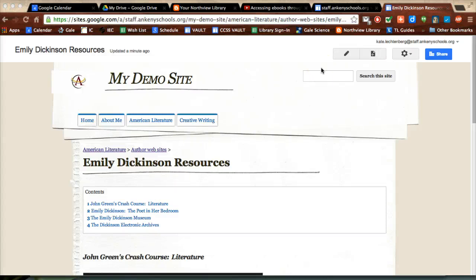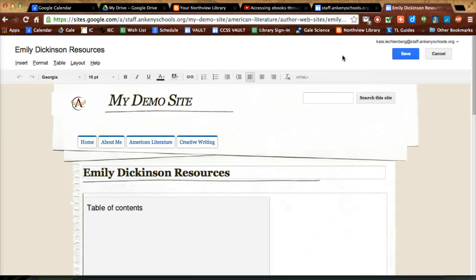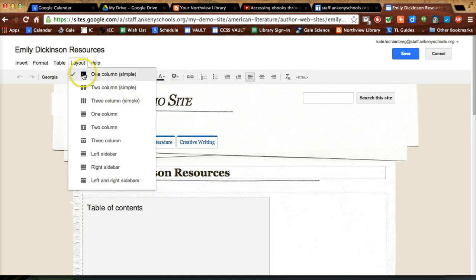You can change the layout of your site pretty easily on Google Sites. If you click edit and go to layout, you can choose one of several different formats.